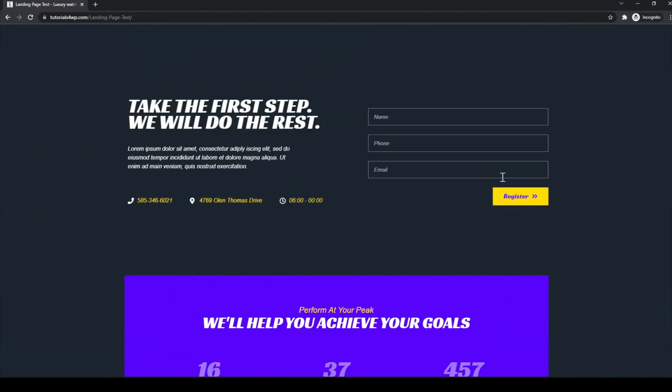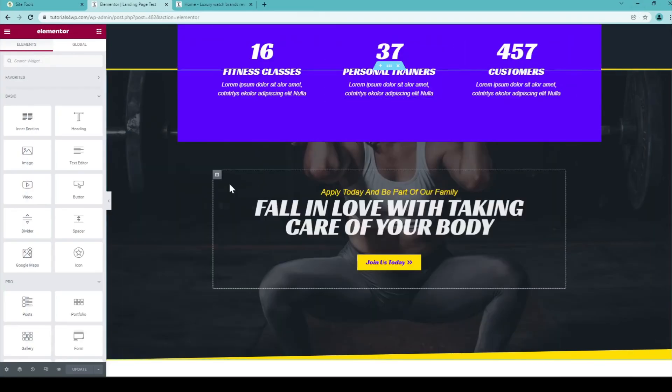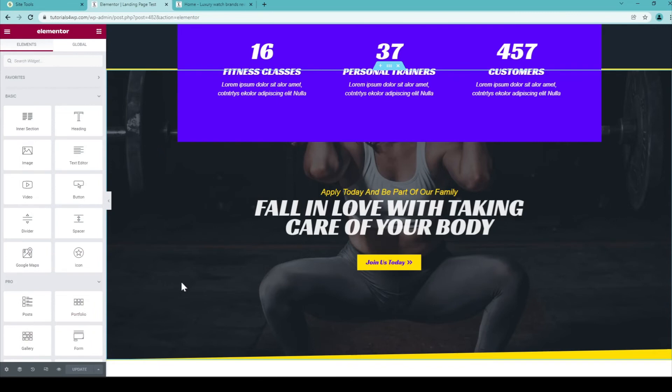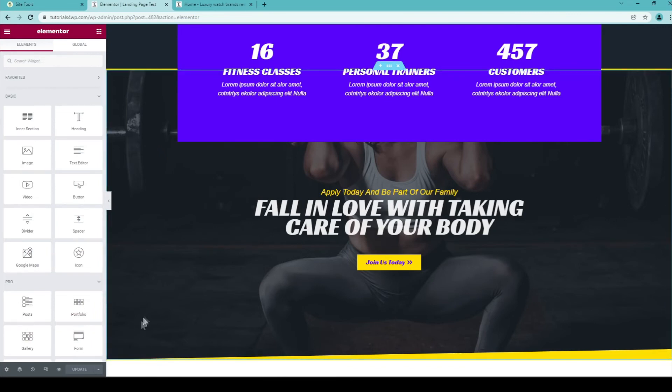So I hope you learned something new from this short tutorial. If you want to create a landing page with Elementor, now you know how you do it. I'll just show you one more time to make sure. Only thing you have to do is create a new page in the WordPress dashboard. And then you can edit the page.